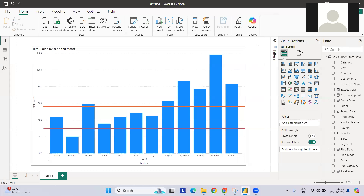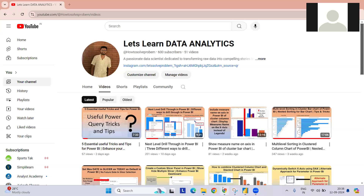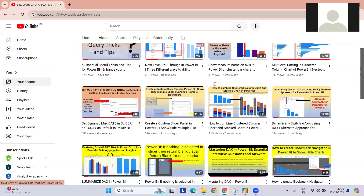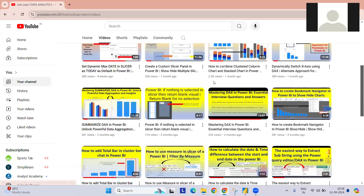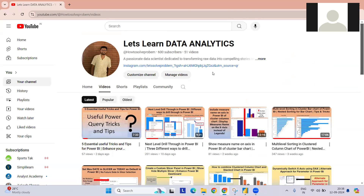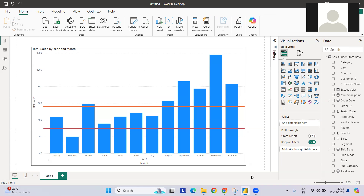Hi everyone, welcome to my YouTube channel. Today I have one more interesting problem statement. Before going into that, please check out my channel where I have uploaded certain videos on problem statements that I try to solve in the simplest manner. If you like these videos, please like and subscribe. Let's jump to the problem statement.